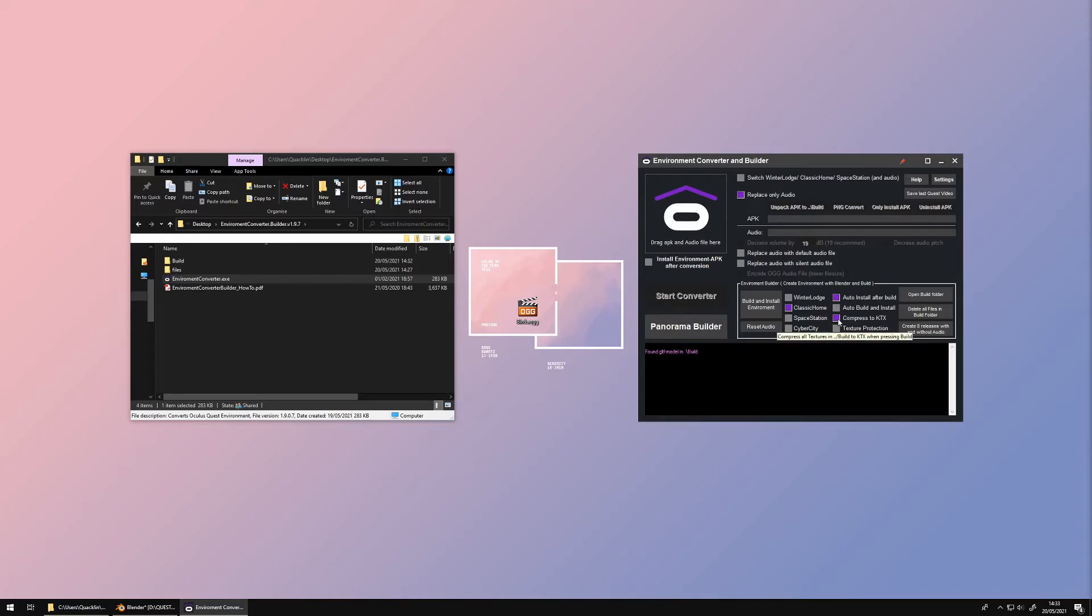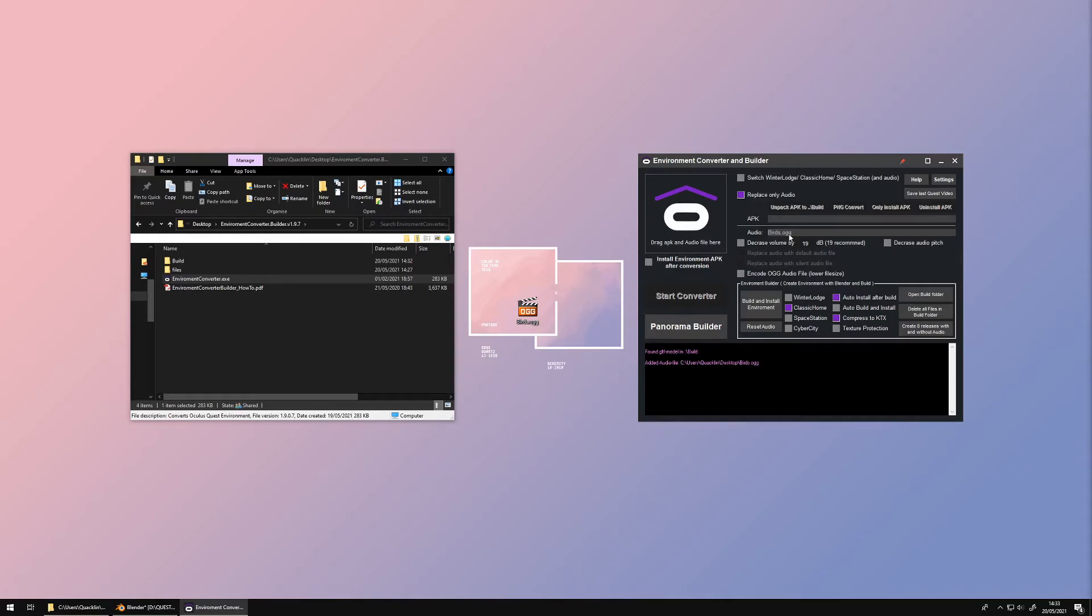Drag an audio file, preferably in the OGG format, onto the logo. It will show up here. Now select the environment you want to replace and press the Build and Install Environment button.